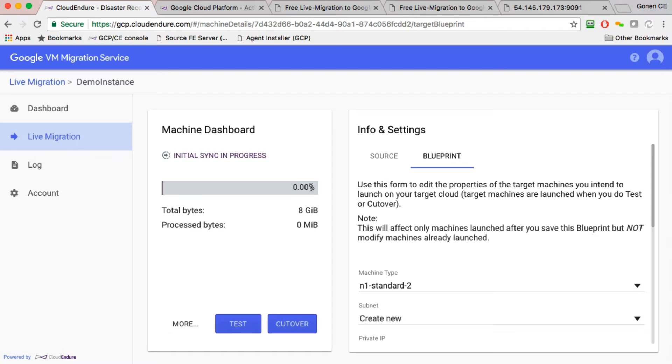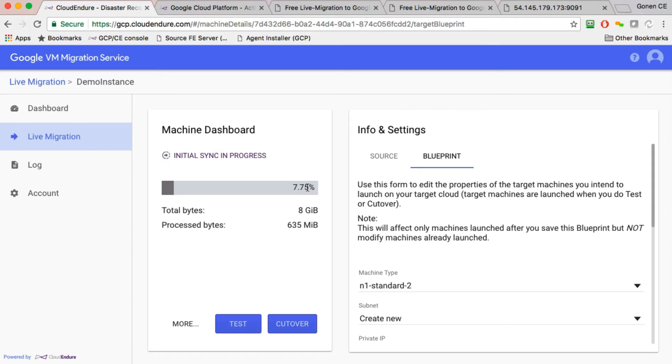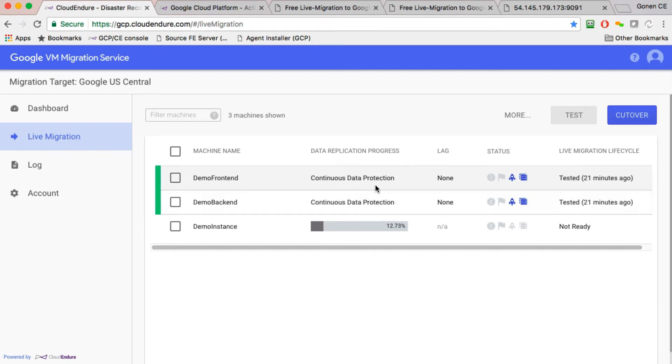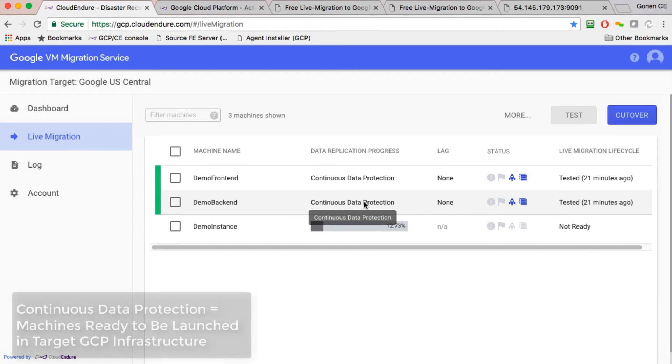There's nothing to configure. Install the agent, nothing to do with database credentials, domain credentials. Everything is just read transparently behind the scenes. And as we're doing the initial sync, you'll see the percentage here growing until it reaches 100%. When it reaches 100%, it means that initial sync is done, and it's going to change the status to continuous data protection mode, which is the state where you can launch the machines in the target Google Cloud infrastructure.